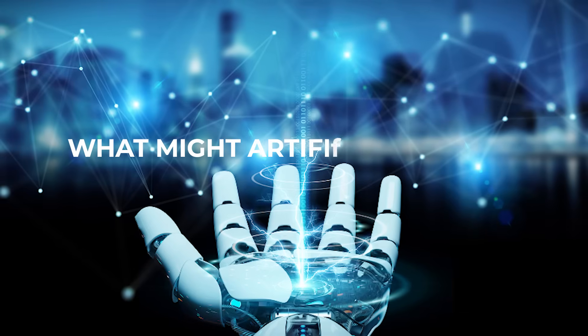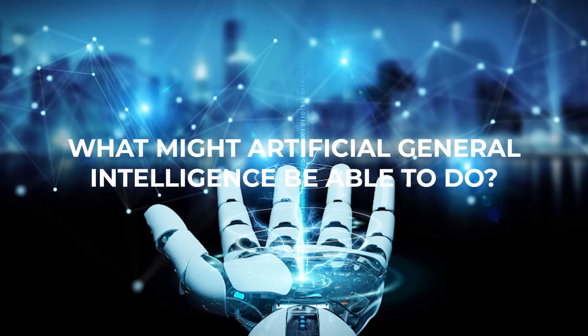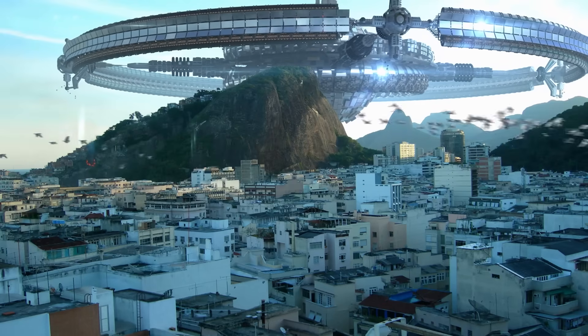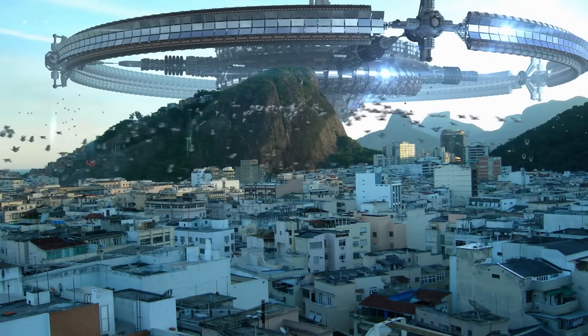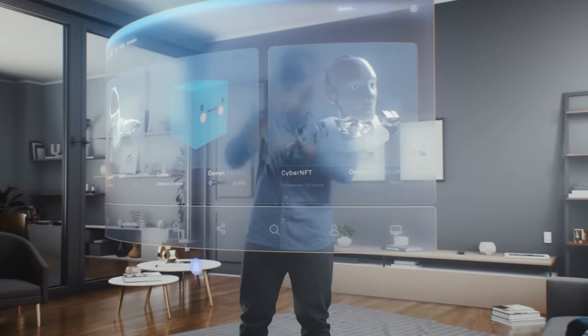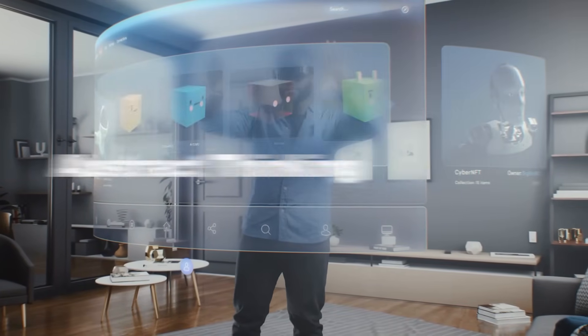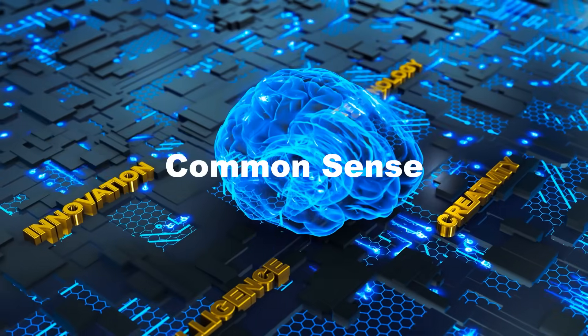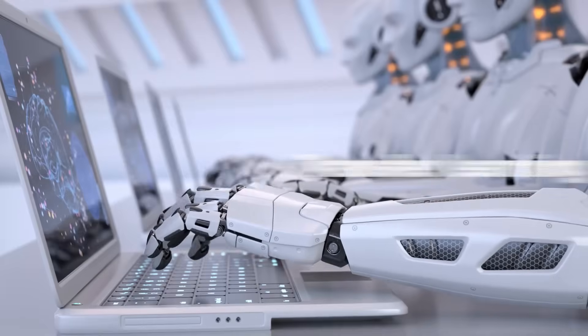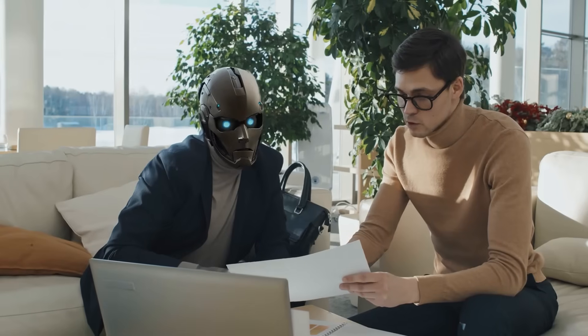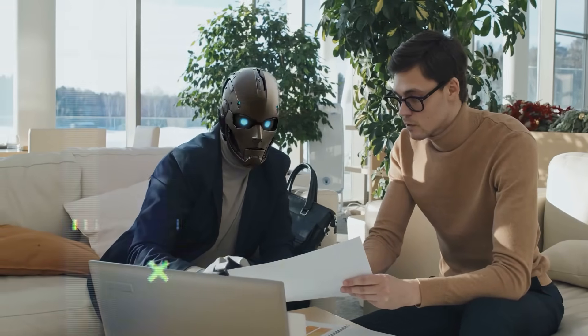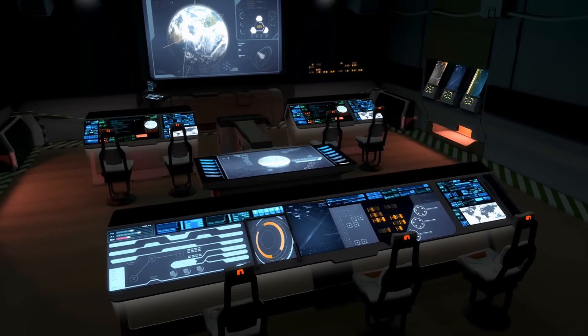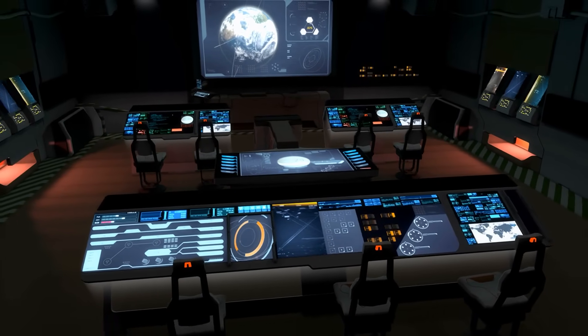What might artificial general intelligence be able to do? Currently, true artificial general intelligence systems only exist in science fiction. If AGI were to be realized, it would possess abstract thinking, common sense, background knowledge, transfer learning, and the ability to understand cause and effect. This would open up countless possibilities across various industries.